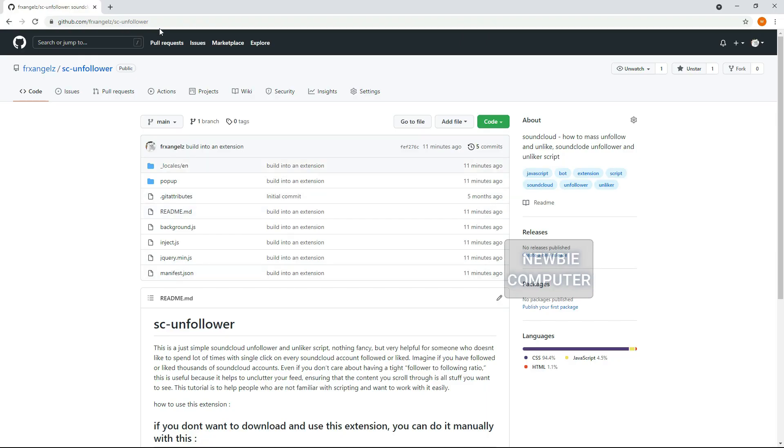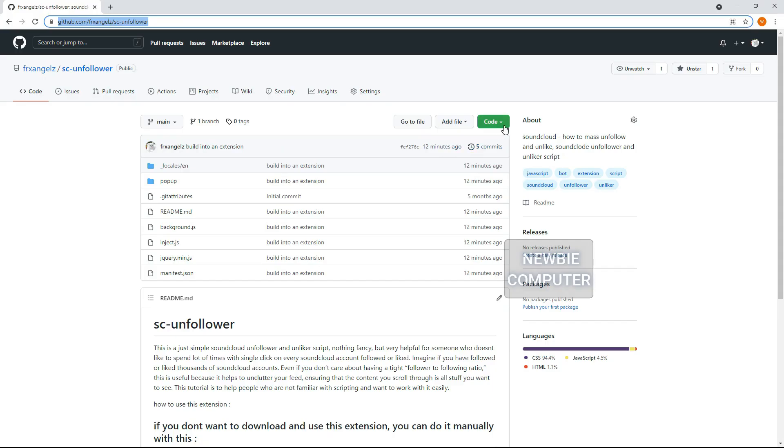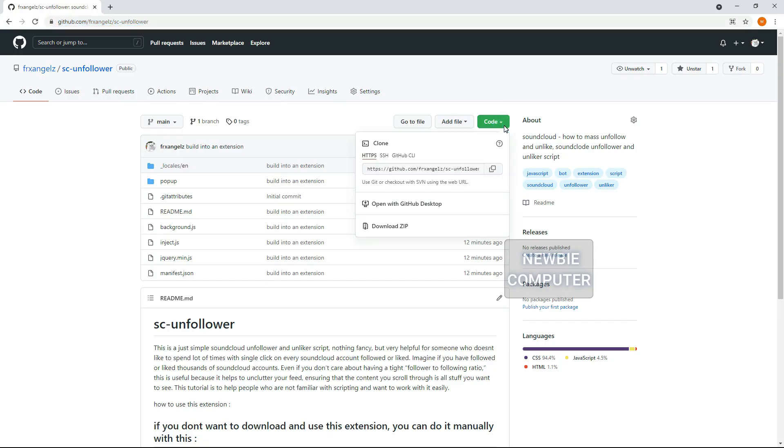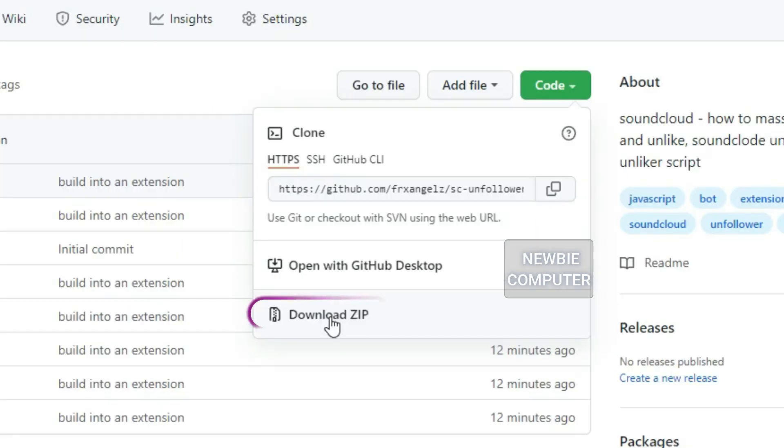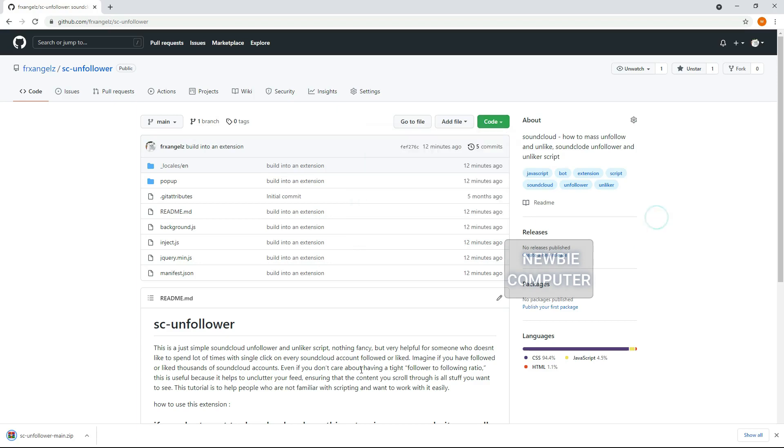Go to the GitHub URL and download this extension at the link provided in the description. Extract the file where you want it, then install the extension in your browser. I am using Chrome in this video.